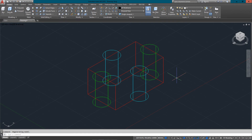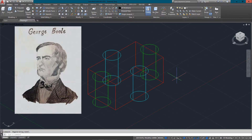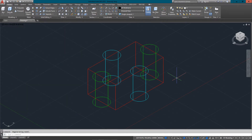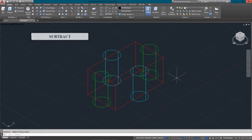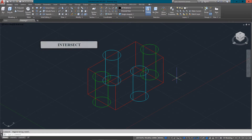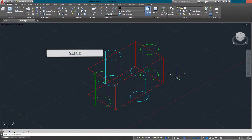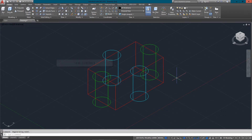Hello and welcome to mycadsight.com. This video is going to show you some 3D editing options including boolean operations, named after the English mathematician George Boole, and we'll also look at some slicing and dicing. The commands we're going to learn are: union, subtract, intersect, slice, solid editing, the fillet command, and 3D align.